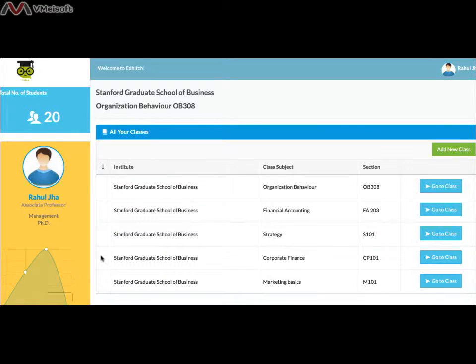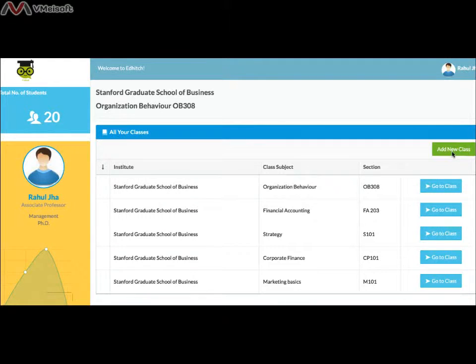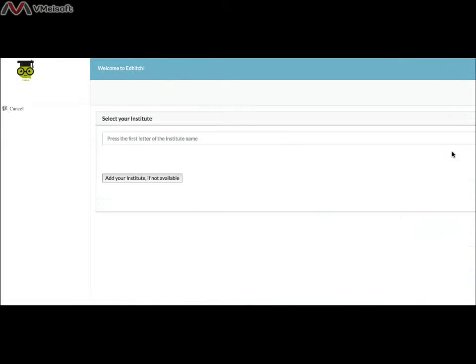Now let's move on to creating new classes on EdHitch. When you register, one class is already created for you. If you are taking more than one class or course, you can add new classes by clicking the green button, Add New Class. You will be directed to select your institute.